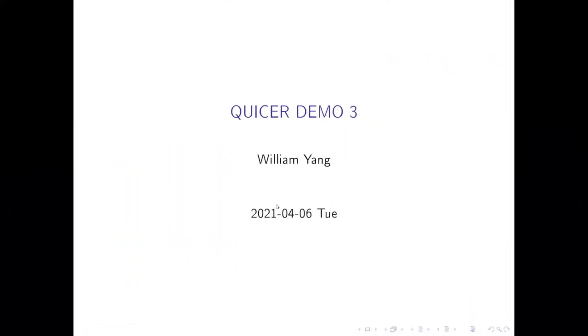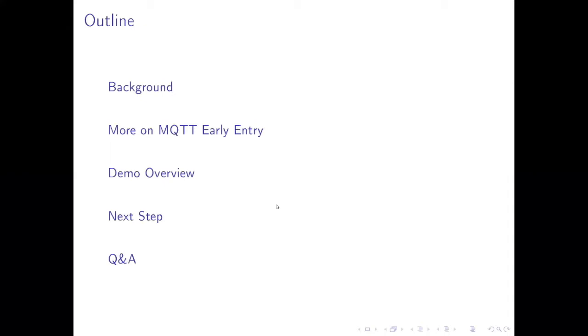My name is William Yang and today I'm going to show you the third QUIC demo. The outline is: first I will give you some background about what is QUIC protocol, then what we have done in last sprints, and I want to introduce more information about this sprint about MQTT over QUIC. Then I will give you a short overview about what we will do in the demo, then our next plan, then some Q&A session.